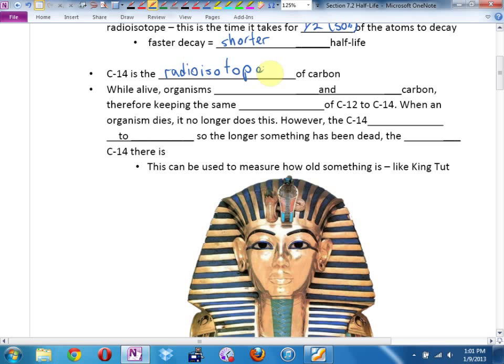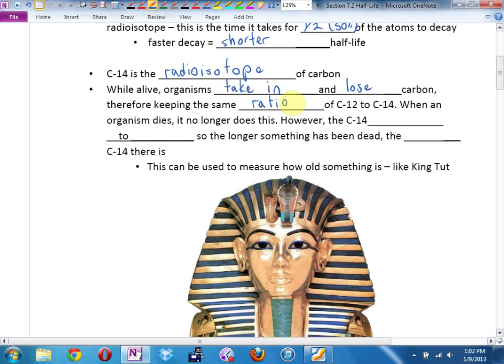So when you're alive — organisms, anything living, plants, us, animals, trees — we take in and we lose carbon. As long as you're taking in and losing carbon, that means you keep the same ratio in your body of carbon-12, the stable isotope, to carbon-14. You have barely any carbon-14 in your body, but you have some.